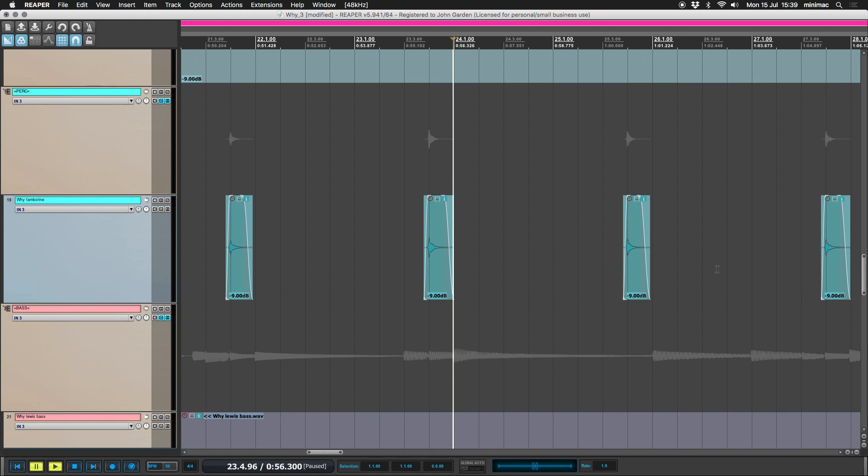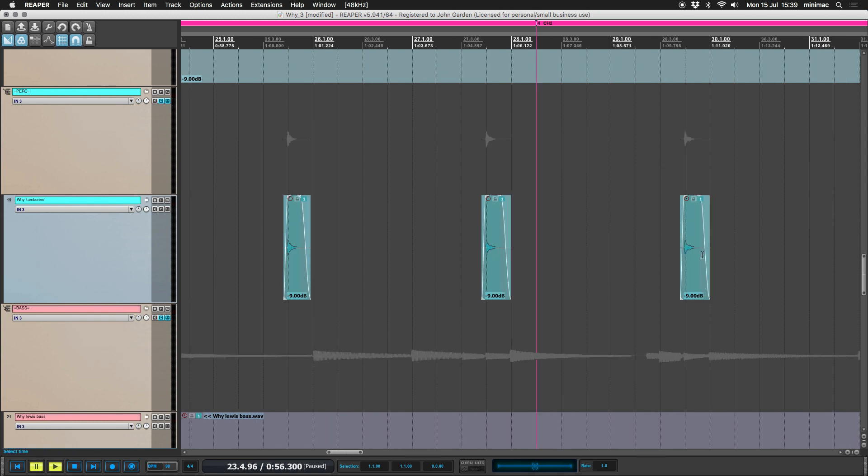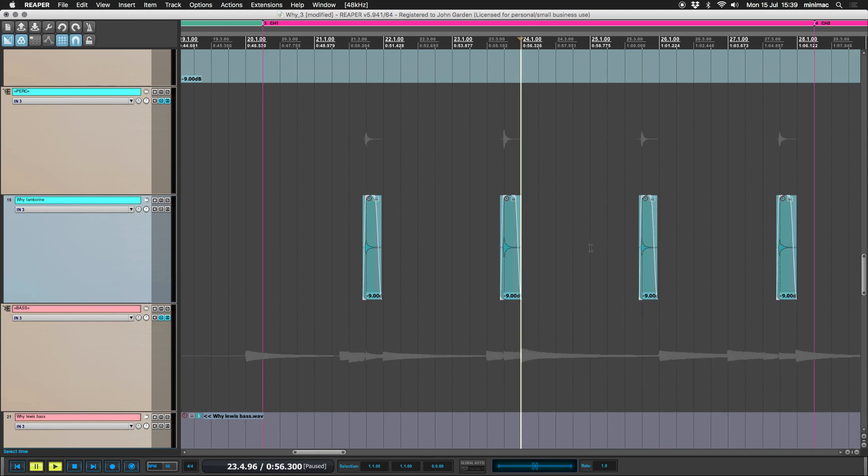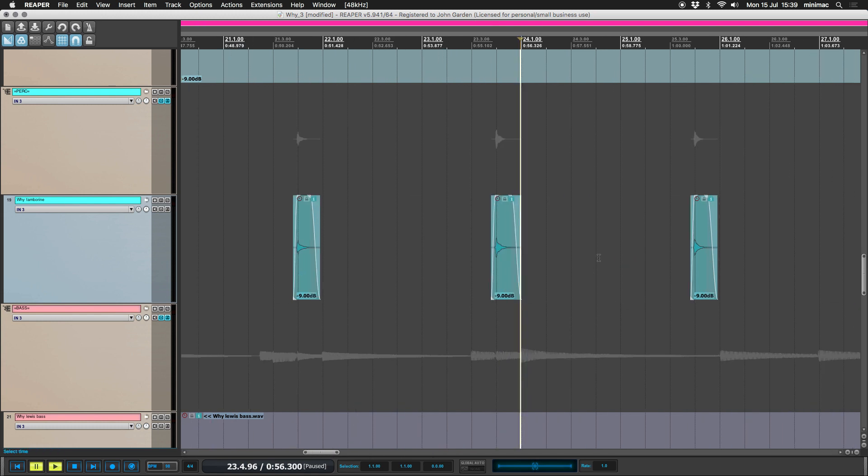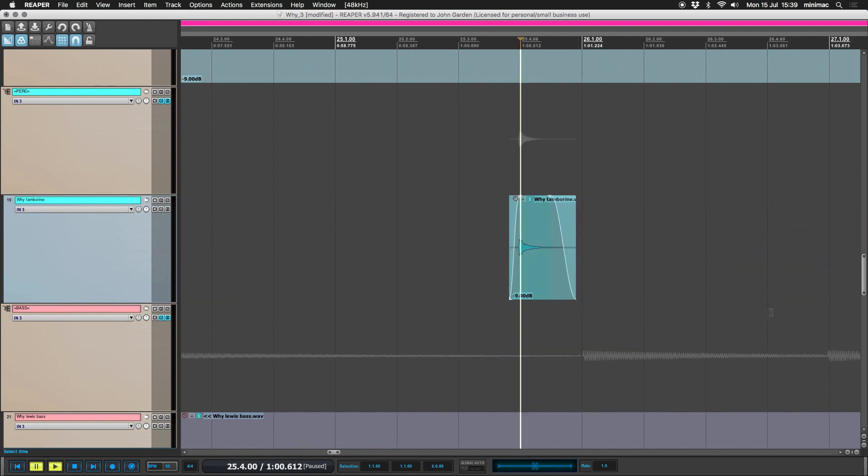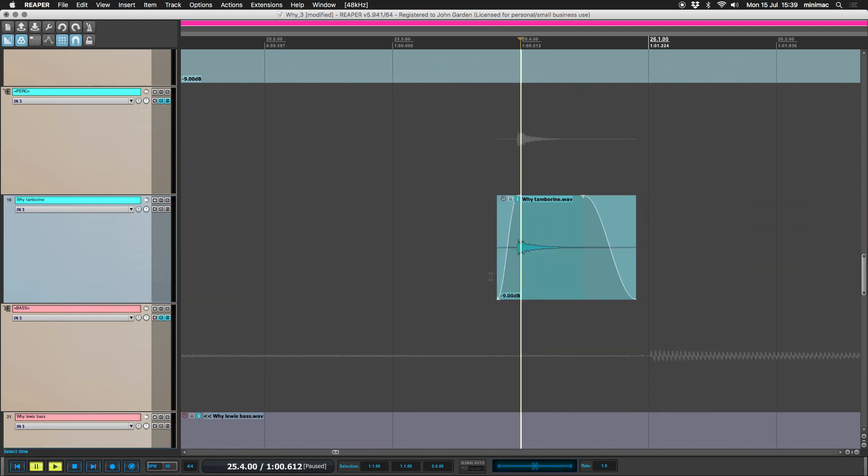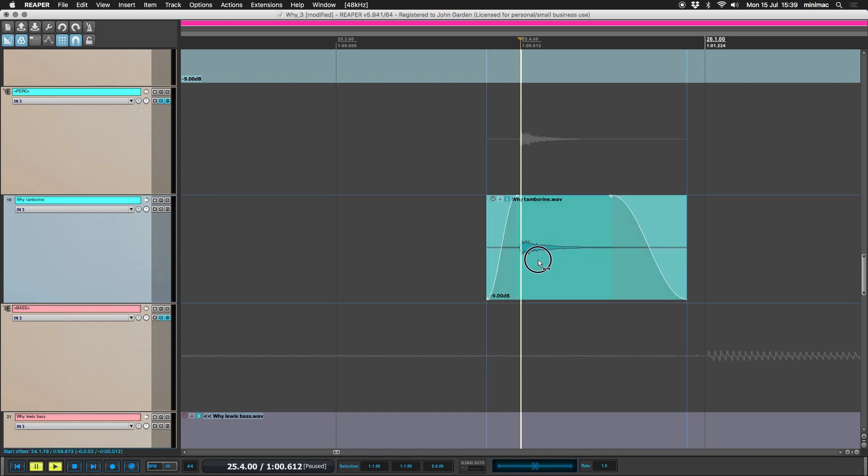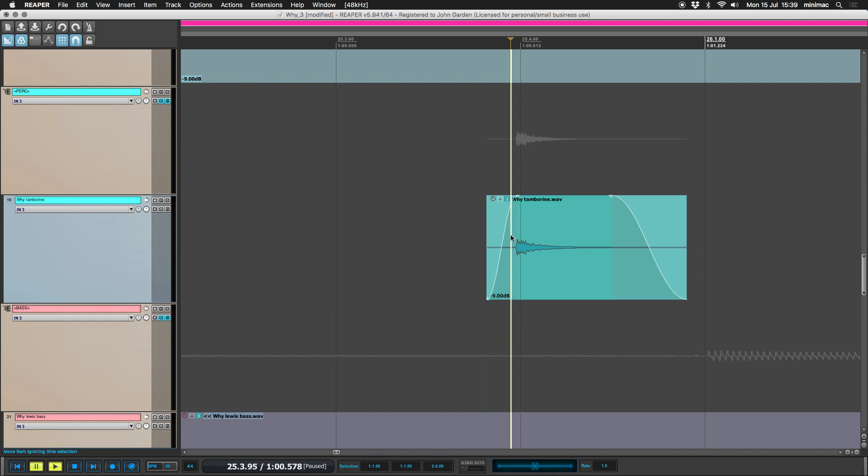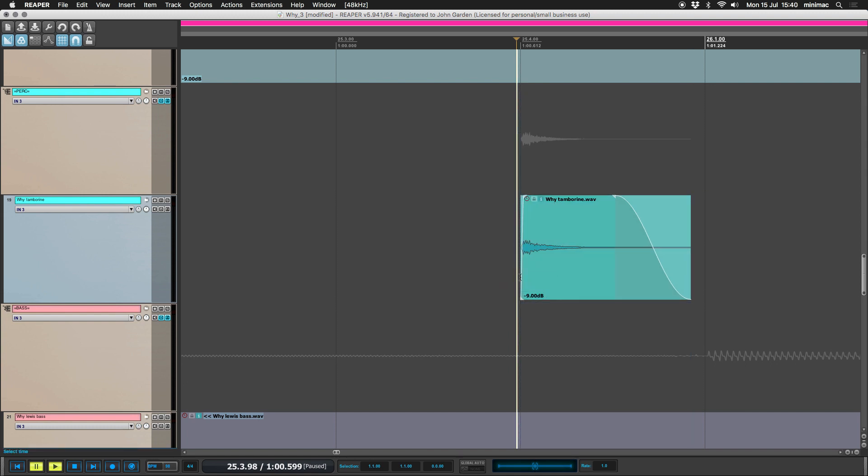So what happens if we want to shift these a bit, if we feel maybe that they're all a bit early? Which they're not, they're actually fine, but there's possibly one or two, which maybe this one here, you can see maybe that's a bit early. So we could just do that. We could tab to transient, cut before and then drag the beginning, the transient onto the grid.